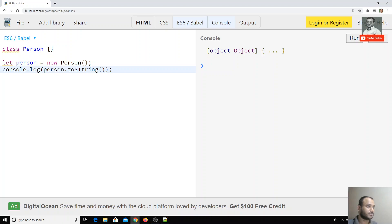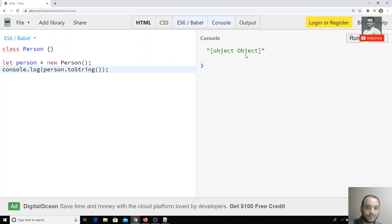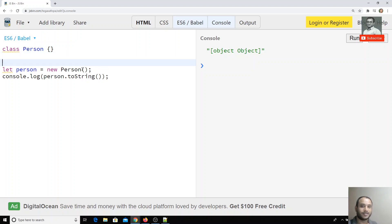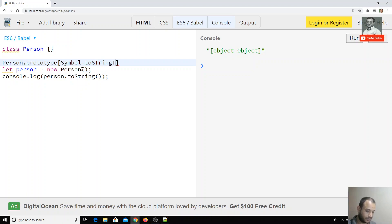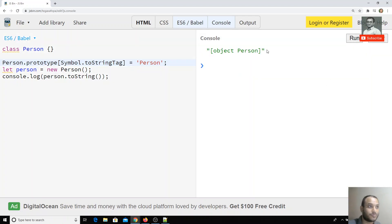If I convert it to string and check the output, I am still getting '[object Object]'. We can override this default description of the object. To do that, we have a static property called Symbol.toStringTag. We can use this static property to override the object description. So whenever the user calls toString, we can override it. Here I override Object.prototype[Symbol.toStringTag], and now the output shows '[object Person]'.